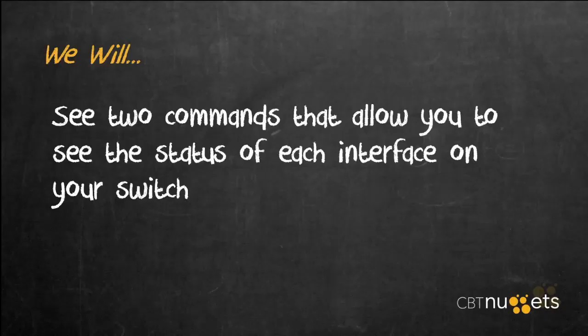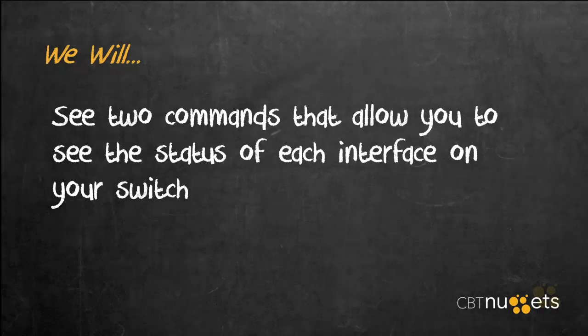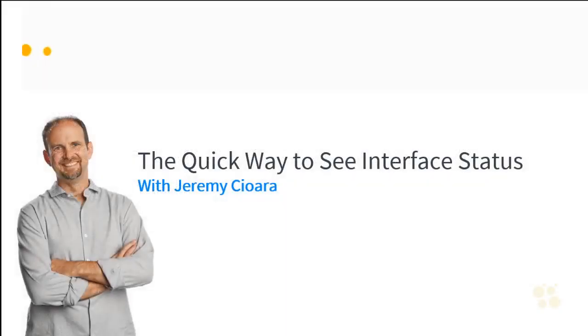You've now seen two commands that allow you to see the status of each interface on your switch. I hope this has been informative for you, and I'd like to thank you for viewing.